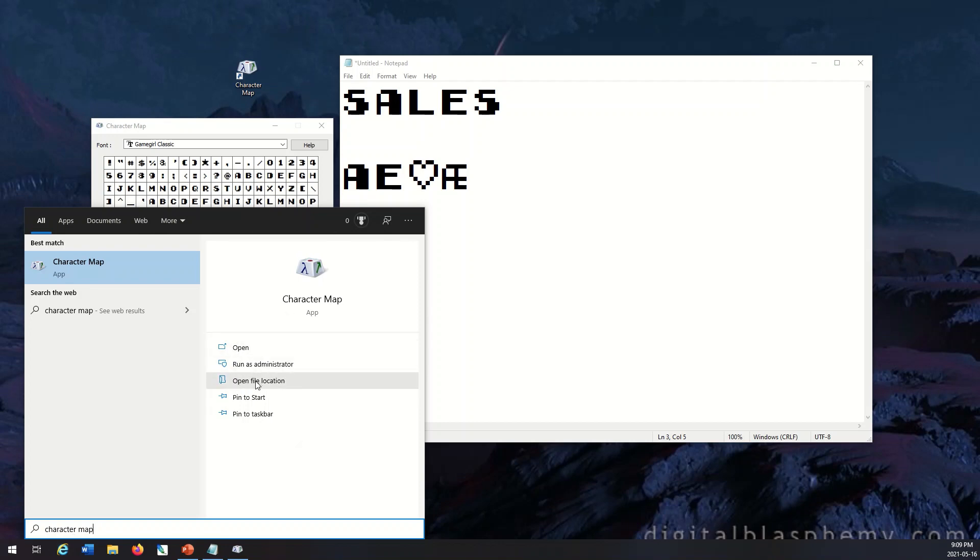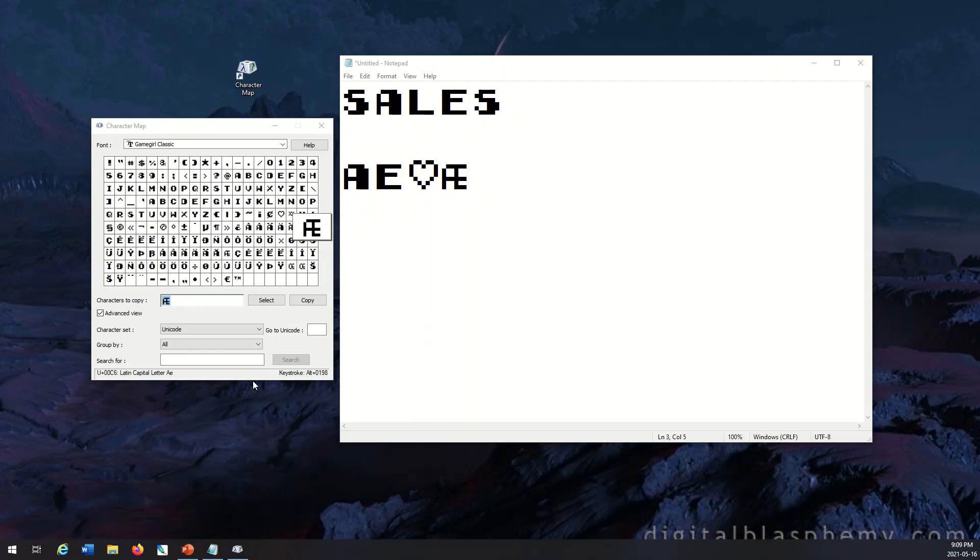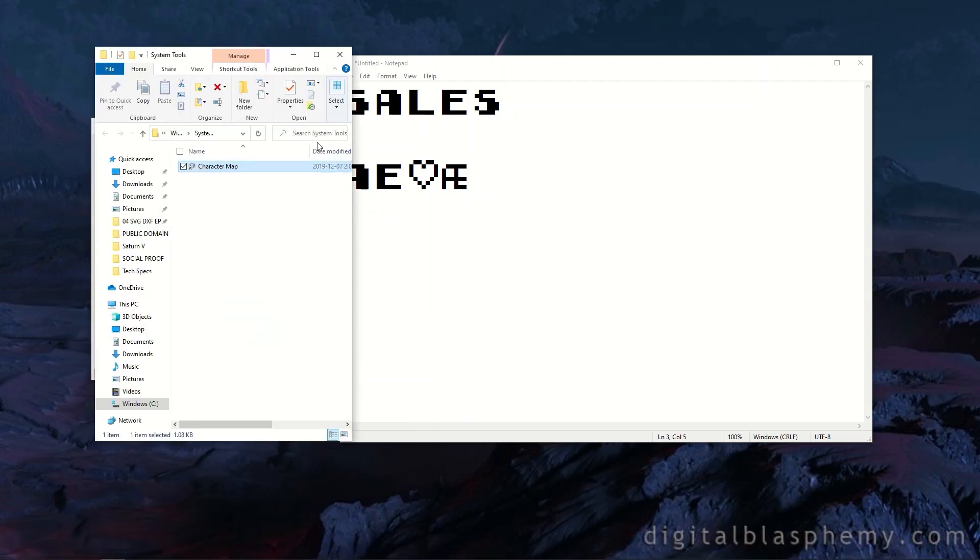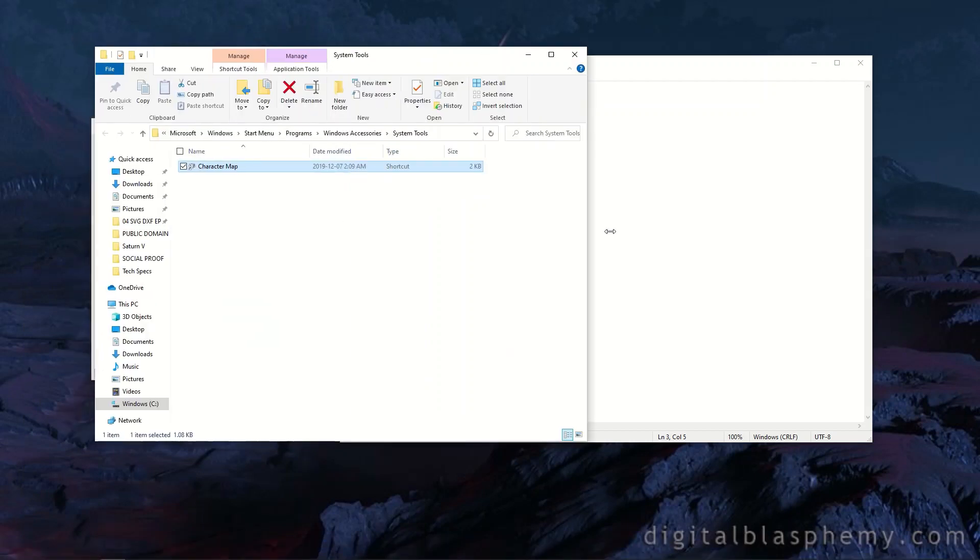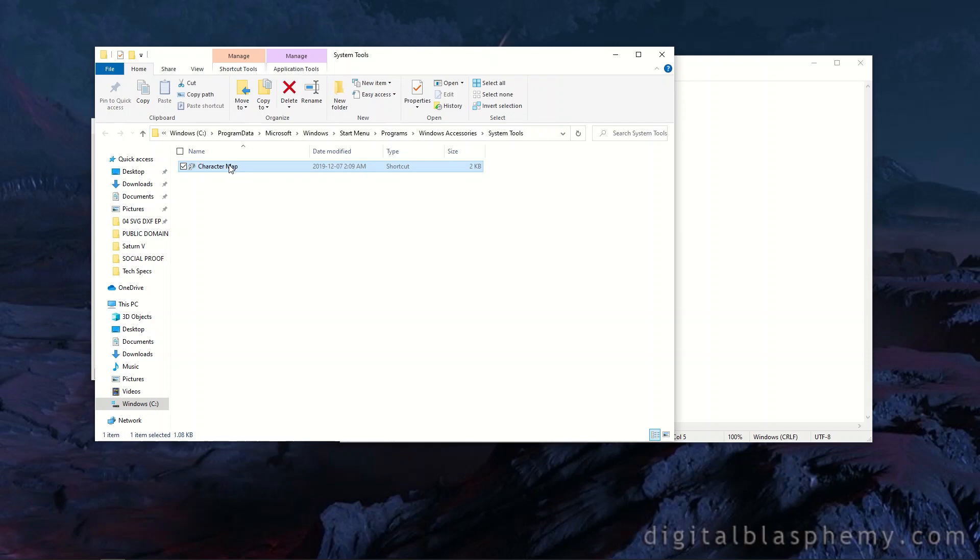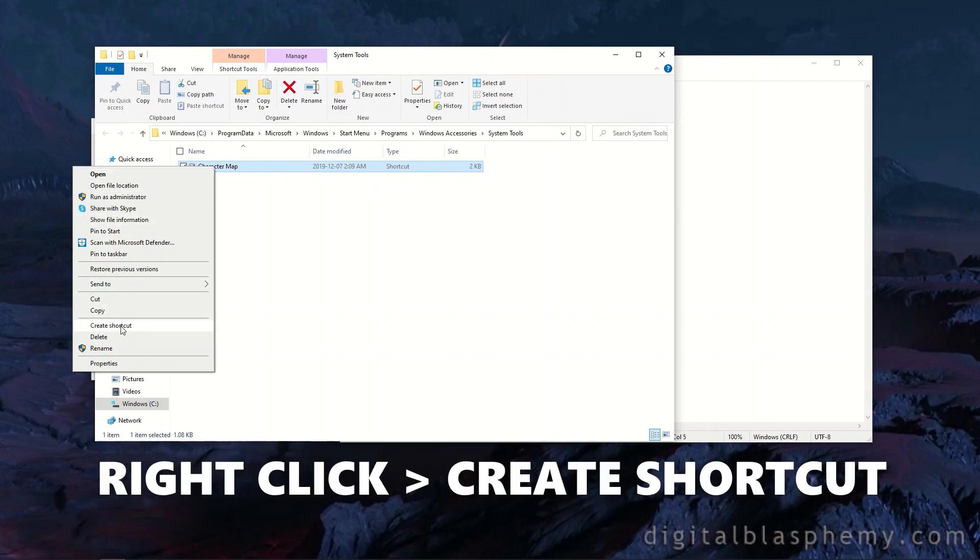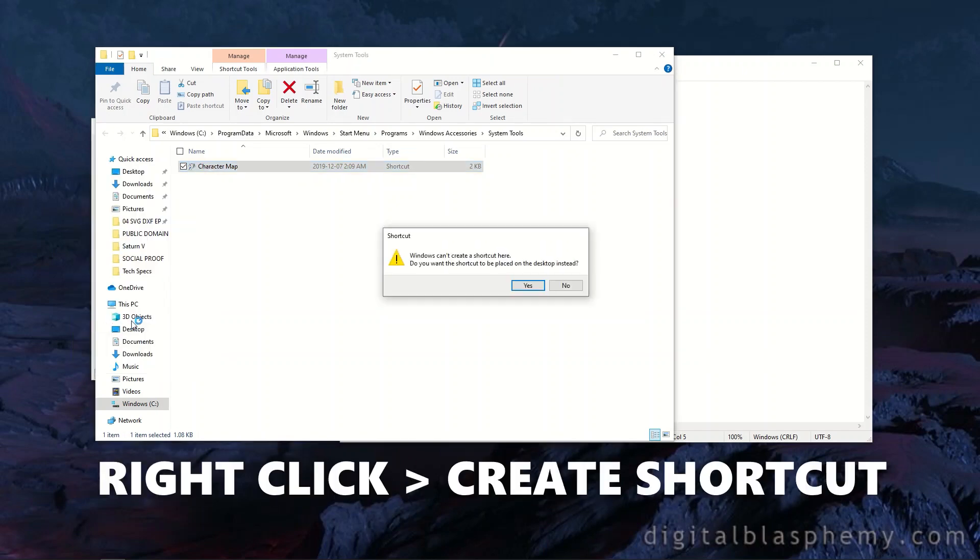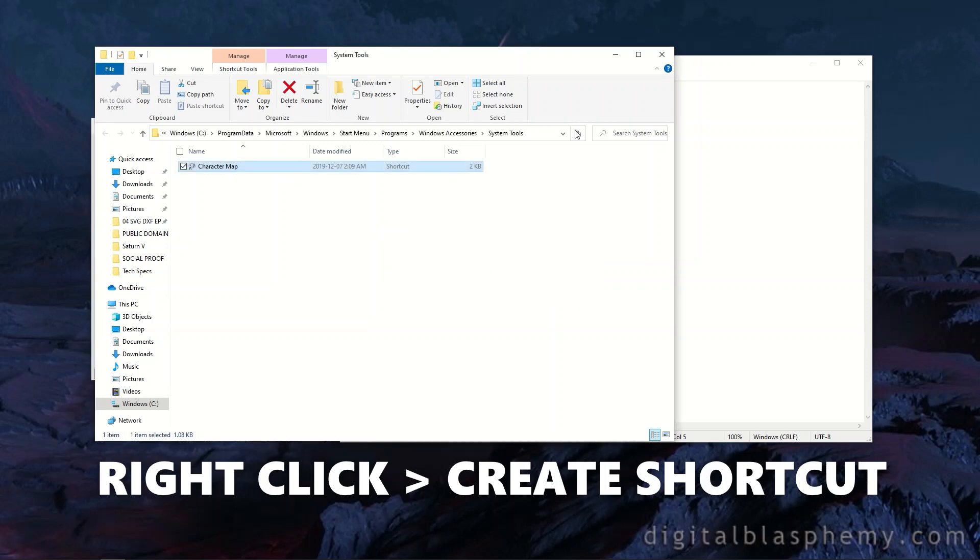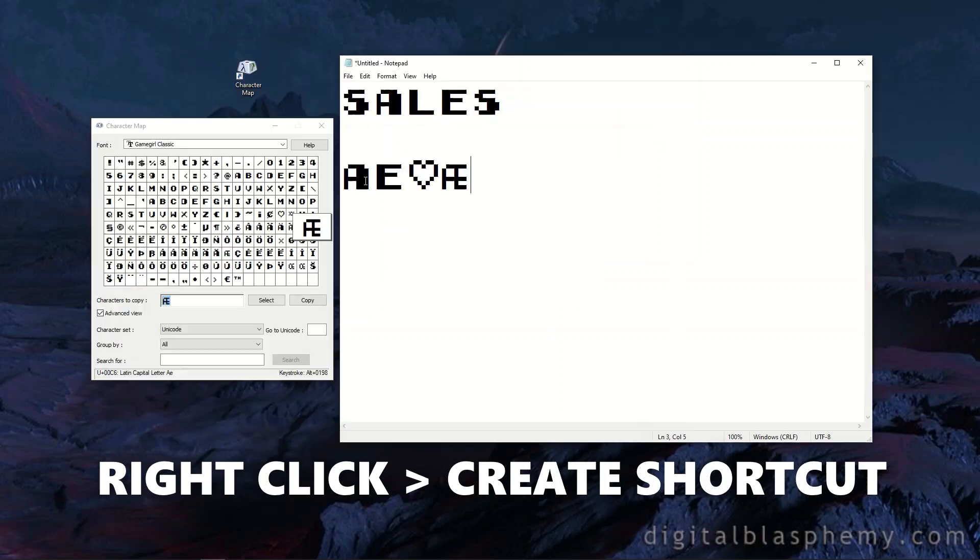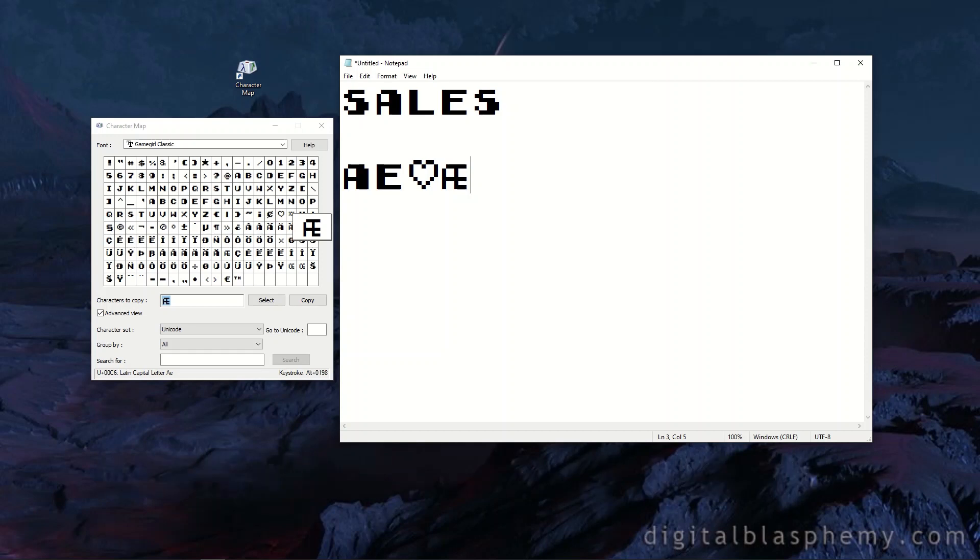So now when you open the file location, it's sitting here in my System Tools. Now I can right-click it and I can say Create Shortcut. It will say 'I can't create a shortcut in that folder. Do you want me to place it on the desktop?' You say yes, and then just like that—I've got two monitors, that's why it's going to the other one—but that's where the Character Map shortcut is.